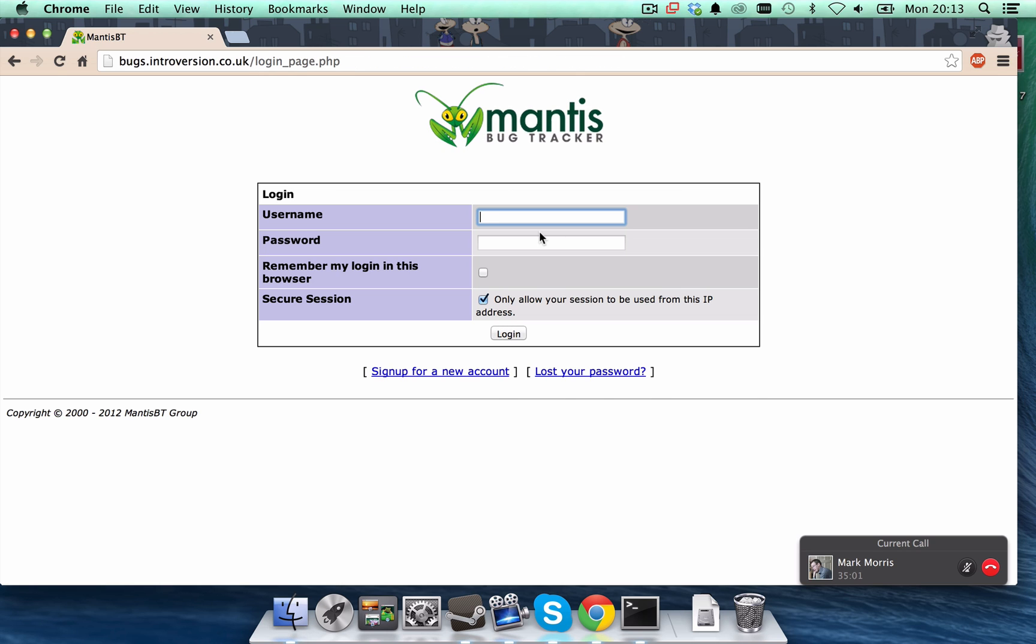Right, so now we're at the Mantis bug tracker. This is where all the bugs are kept. If you haven't been here before, then you need to sign up for a Mantis account.